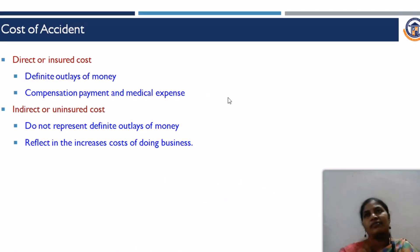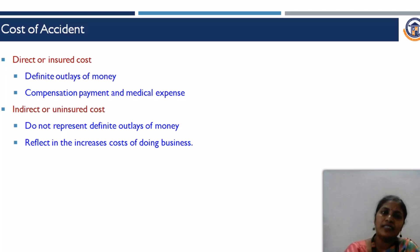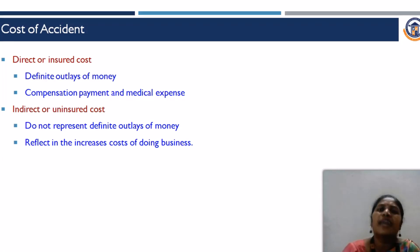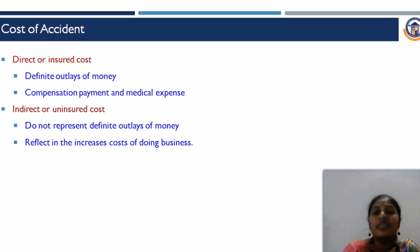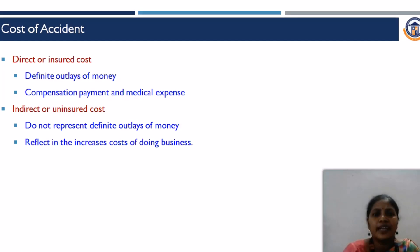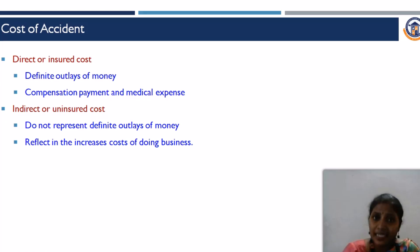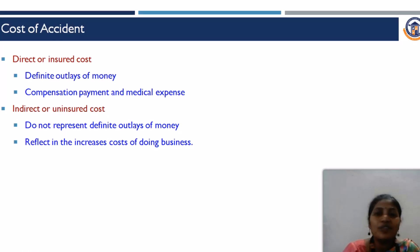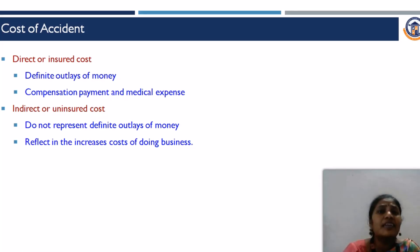Next, we will see the cost of accident. The cost of accident is classified into two types: direct cost and indirect cost. Direct cost is the insured cost, covering definite outlays of money such as compensation and medical expenses. Indirect cost is the uninsured cost, which doesn't represent definite outlays but reflects an increase in the cost of doing business, automatically affecting the company's turnover and expenses.